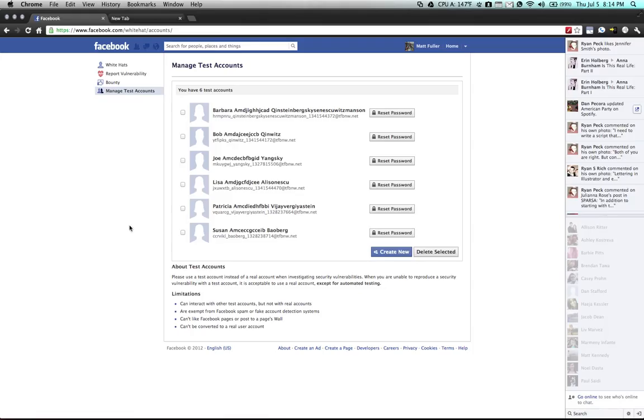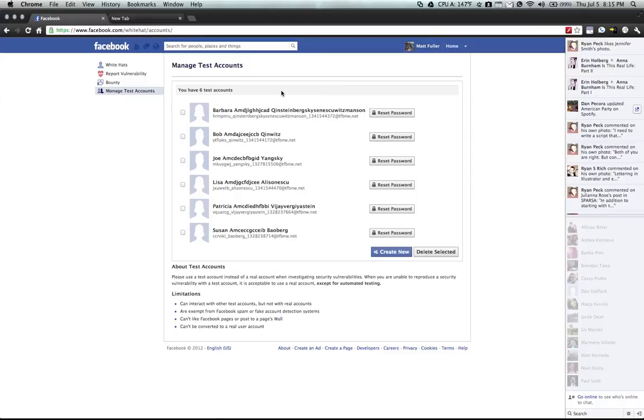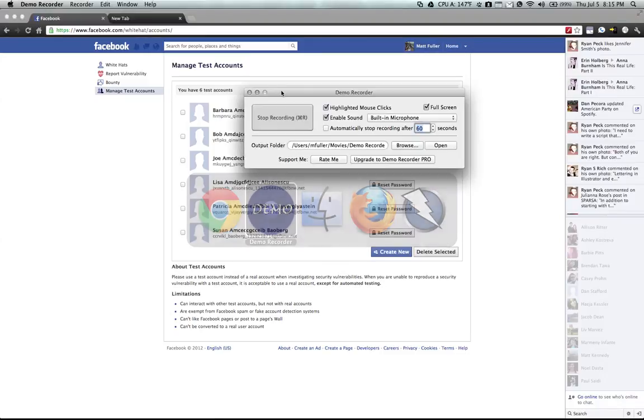That's everything. Very simple and easy to use. I recommend using these test accounts rather than your own personal account when doing security research, so you don't get banned or have Facebook detect odd activity on your behalf. Thanks for watching and be sure to leave a comment if you have any questions.